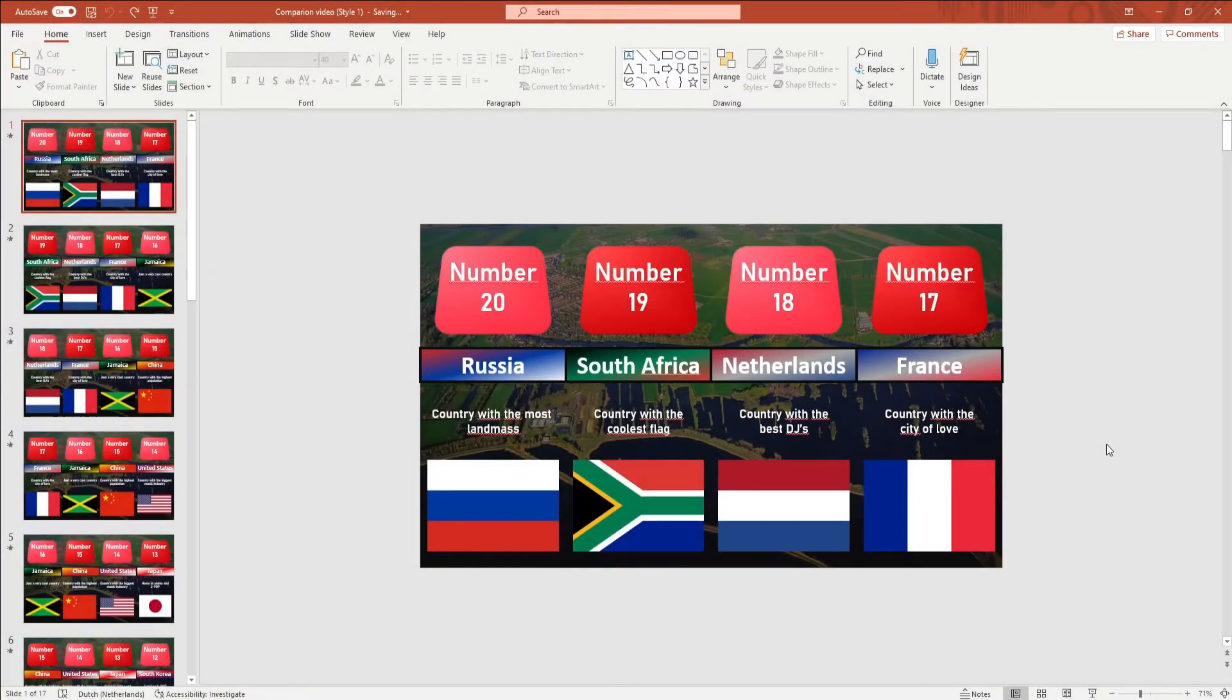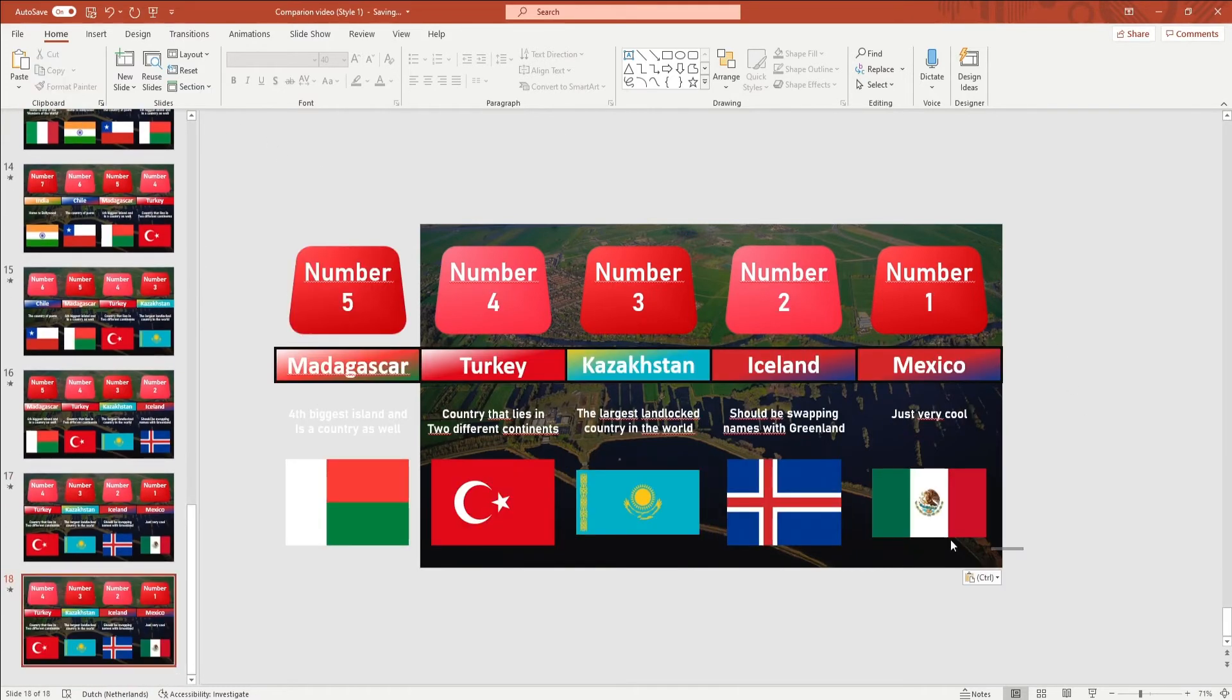The following can be a bit complicated, but you can follow on screen what I'm doing. To add more tabs, you want to duplicate the last slide.